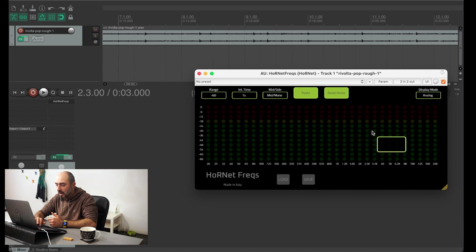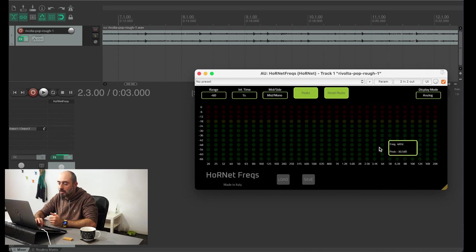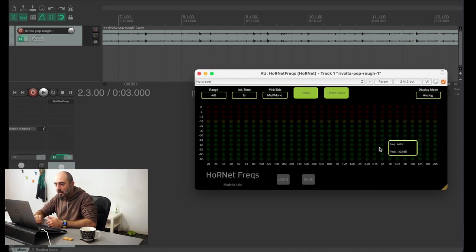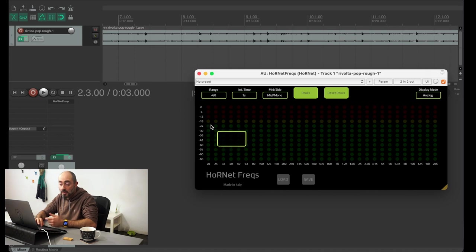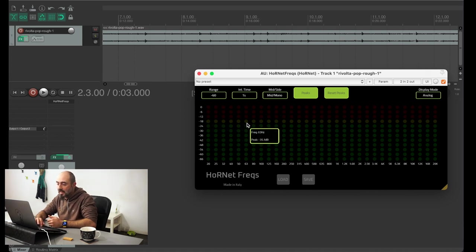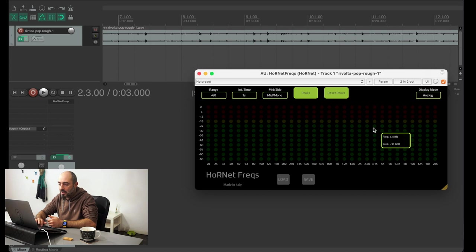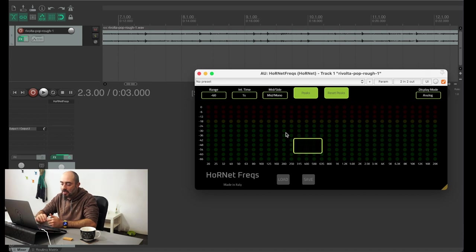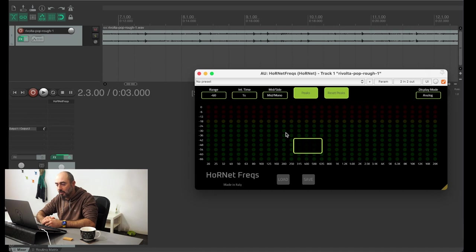a pink noise signal on the spectrum analyzer will just light all the LEDs at the same level. So since you are aiming for a pink noise-like shape for a good master, just looking at this you can understand if you are in the right direction.